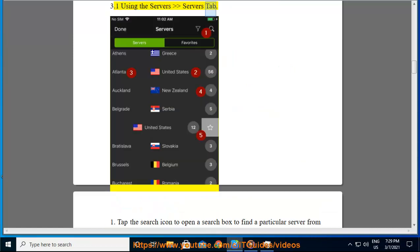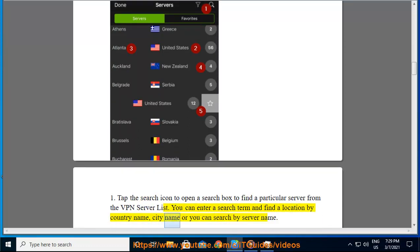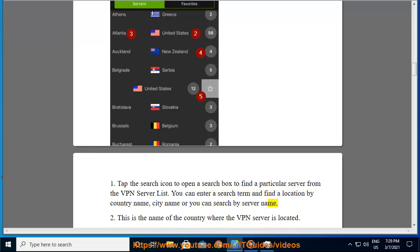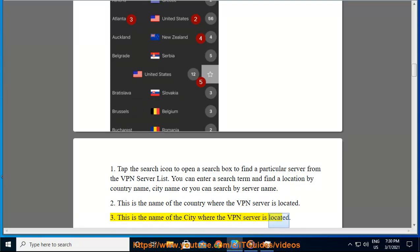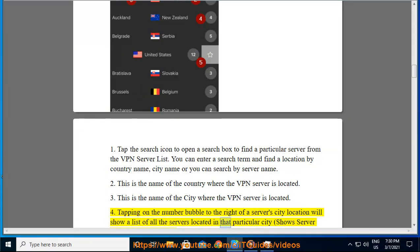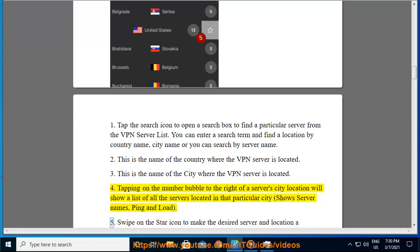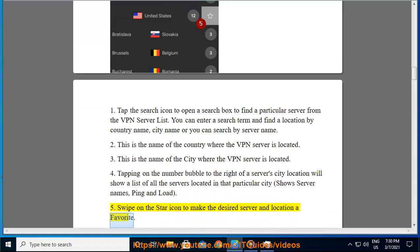3.1 Using the server's servers tab. 1. Tap the search icon to open a search box to find a particular server from the VPN server list. You can enter a search term and find a location by country name, city name, or you can search by server name. 2. This is the name of the country where the VPN server is located. 3. This is the name of the city where the VPN server is located. 4. Tapping on the number bubble to the right of a server city location will show a list of all the servers located in that particular city, showing server names, ping, and load. 5. Swipe on the star icon to make the desired server and location a favorite.